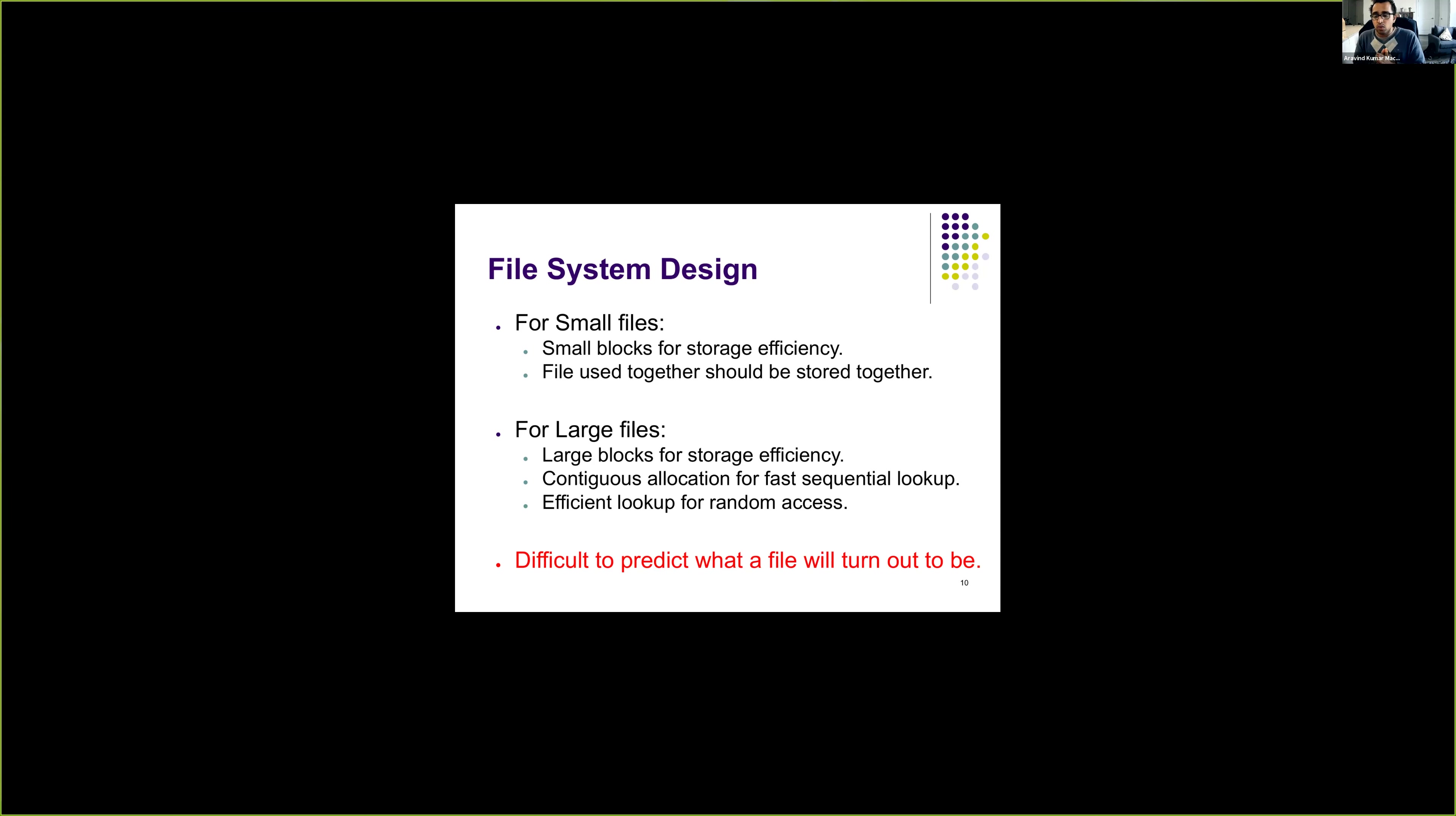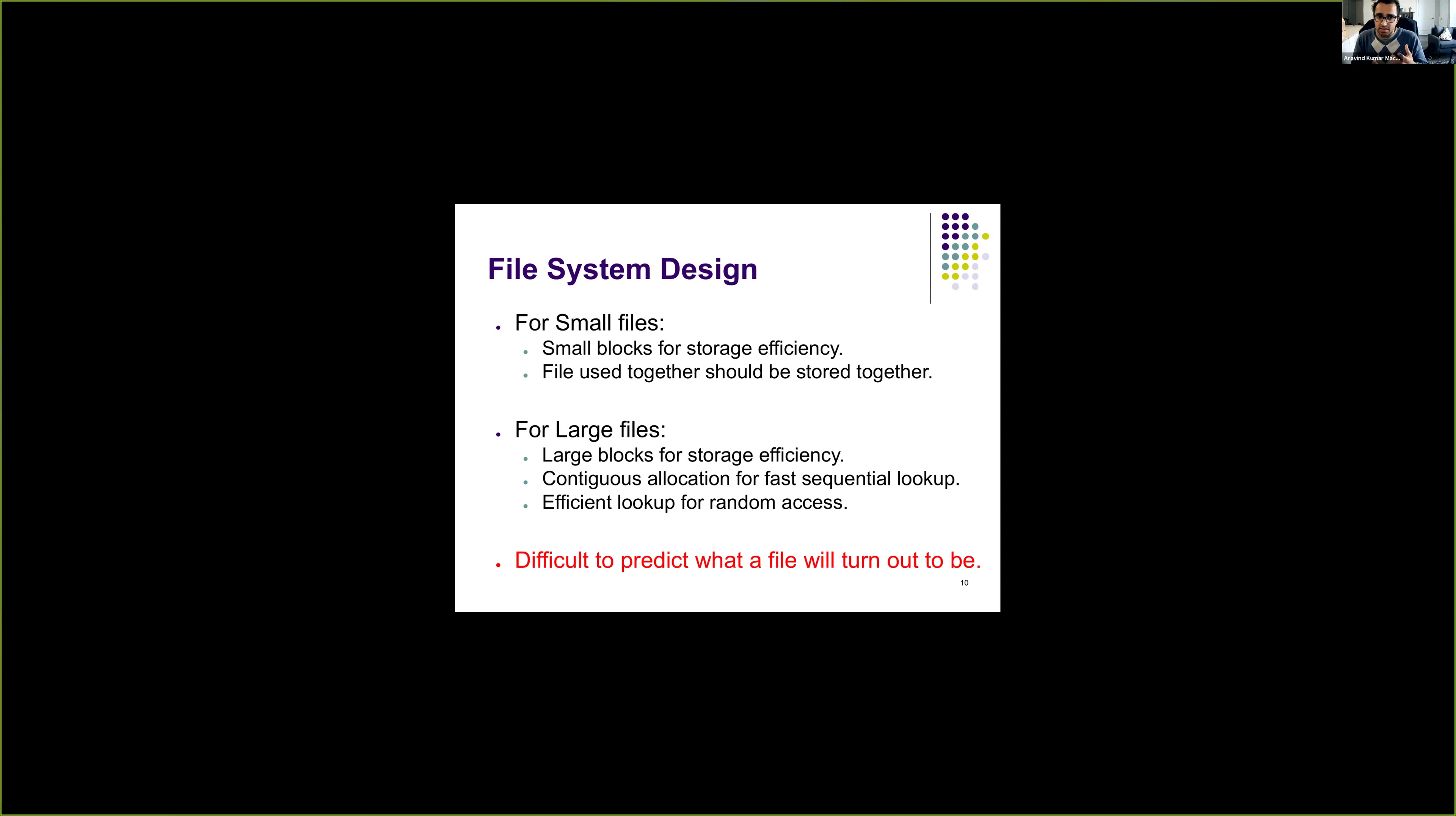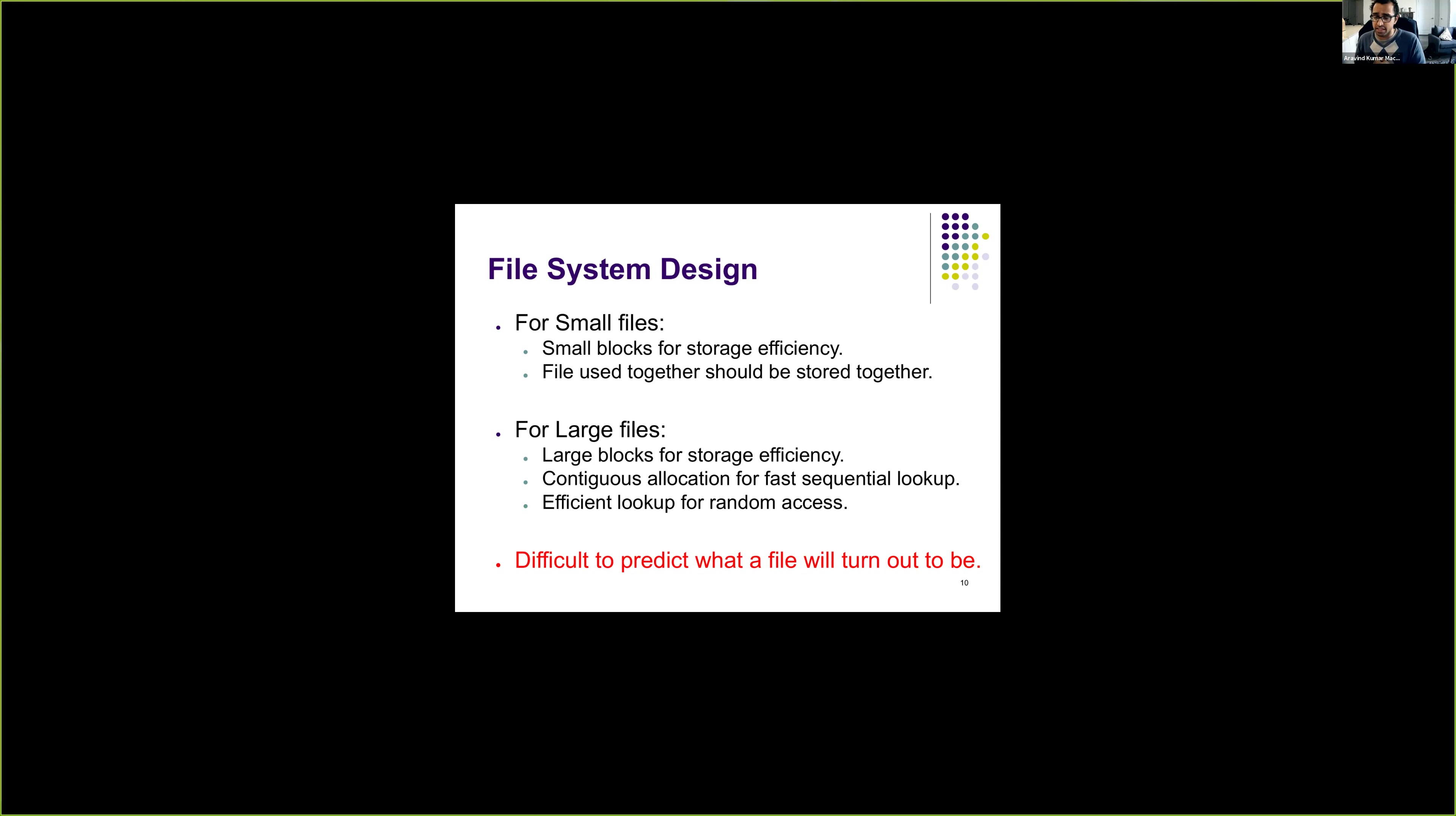Okay, so let's now look into different file systems and see what are the design considerations, what are the design decisions that they make to provide efficient access for both small files and large files. So in the next part, we will look into file allocation table, and in the later part, we will look into ext2. Thank you.